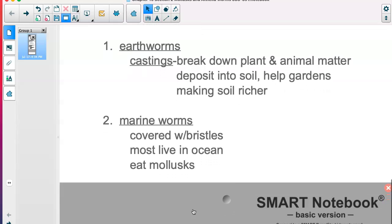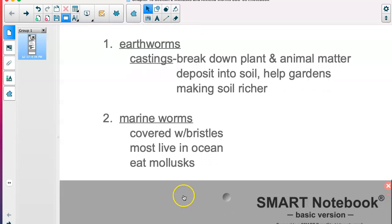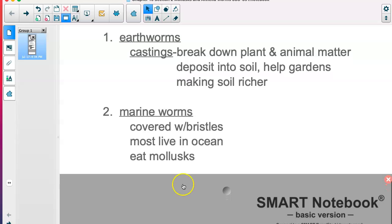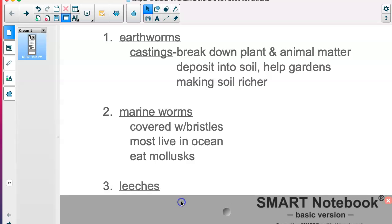Then we have marine worms, which are covered with bristles. These live in the ocean, so we don't see them around here naturally. They eat mollusks, which is interesting given that we're talking about both groups.